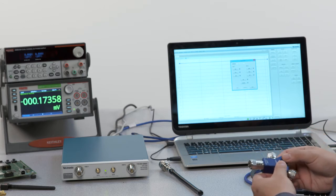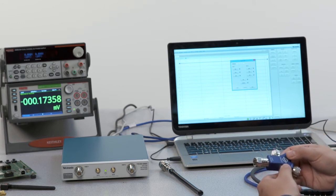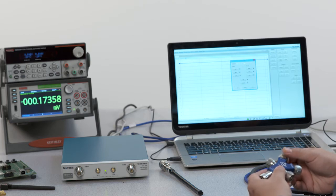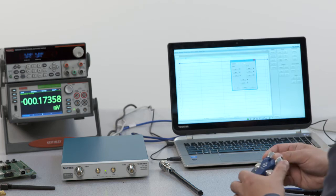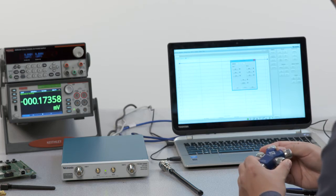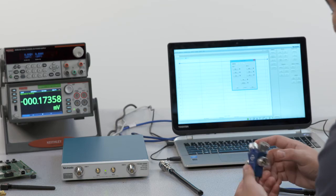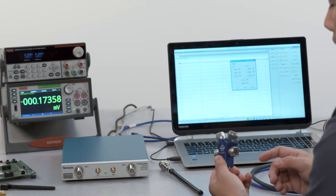So now we begin. We're going to start with port 1 and we're going to do an open short load cal. We're going to repeat the procedure for port 2 and then do it through.